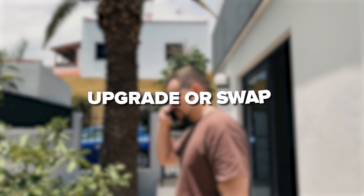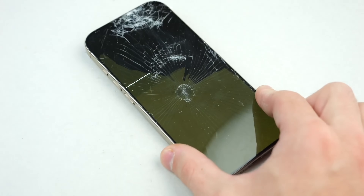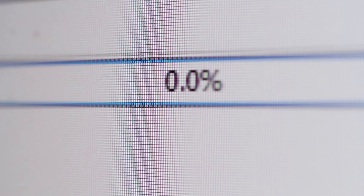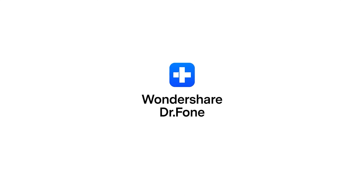These days most of us have a smartphone in our pockets and it's pretty standard to upgrade and swap devices. But moving all your stuff from one phone to another can be a real headache, especially if you have a ton of files or important info. But no worries — there are super useful tools like DrPhone by Wondershare.